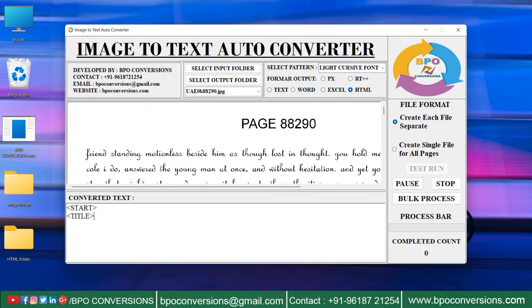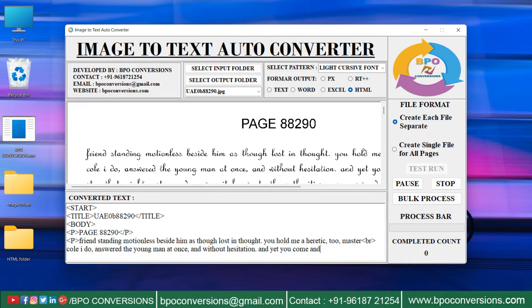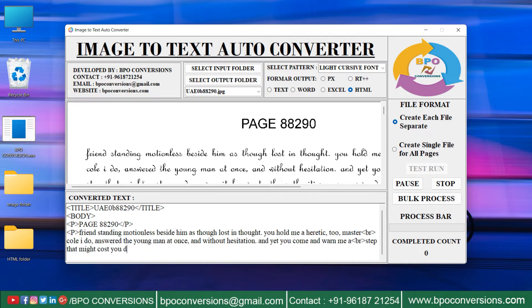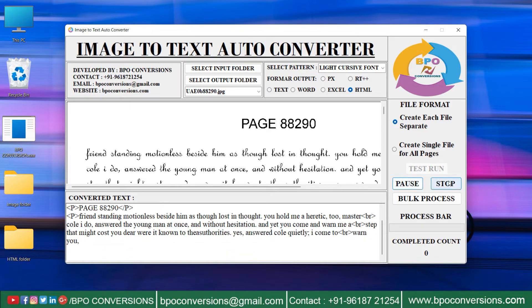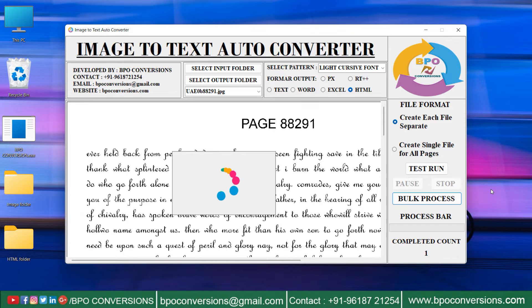Click on test run to start conversion. The conversion takes place in this way. You can pause and stop the conversion by clicking on the pause and stop buttons. Click on batch conversion to save the converted files.